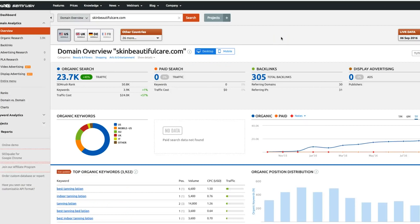Alright guys, so we're over here at my computer and we are jumping into SEMrush. We're going to show you guys how to do some keyword research, how to uncover some niches, how to find link building opportunities, how to spot affiliate sites. We're going to get into a bunch of crazy stuff today. So let's begin.